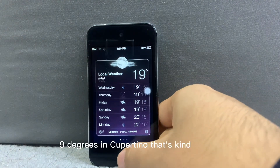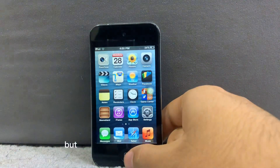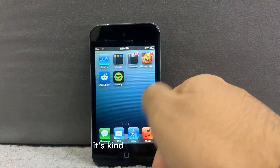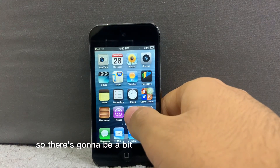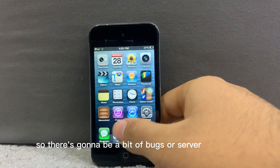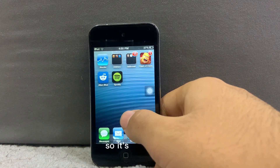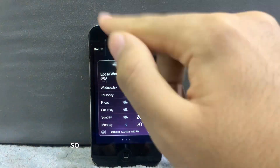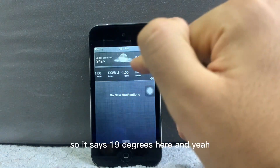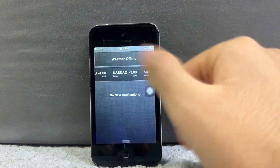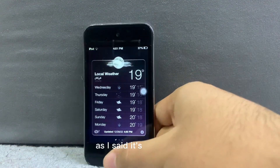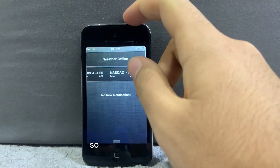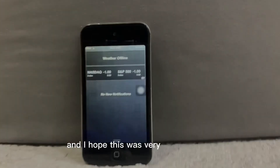9 degrees in Cupertino — that's kind of cold. As I said, it's fairly new so there's going to be a bit of bugs or server downtime. If we check the status bar, the widget will also work — it says 19 degrees here. It is a bit buggy; you can see the weather went offline, but yeah it works. Thank you for watching and I hope this was very useful to you.